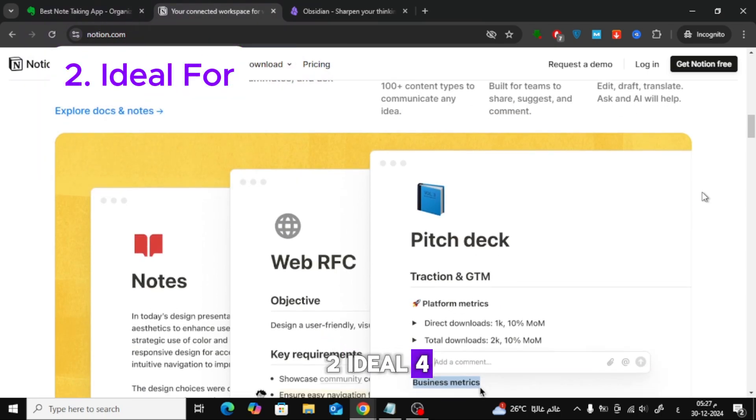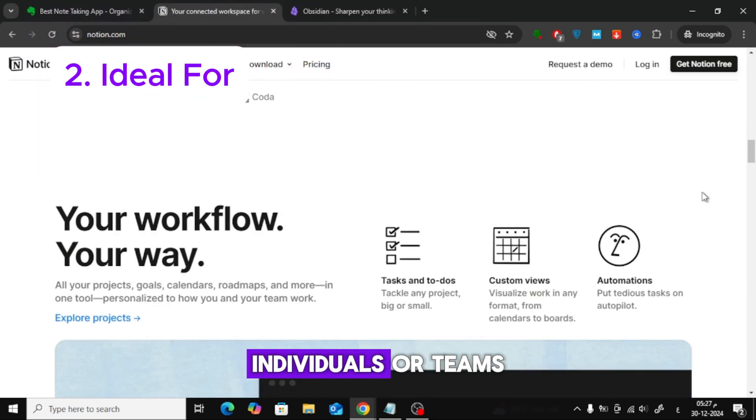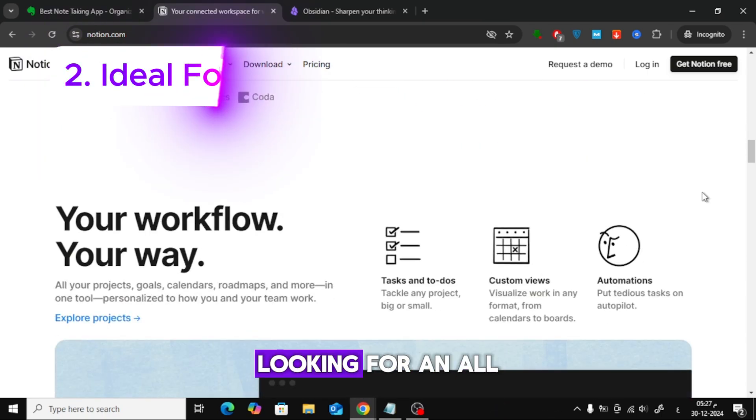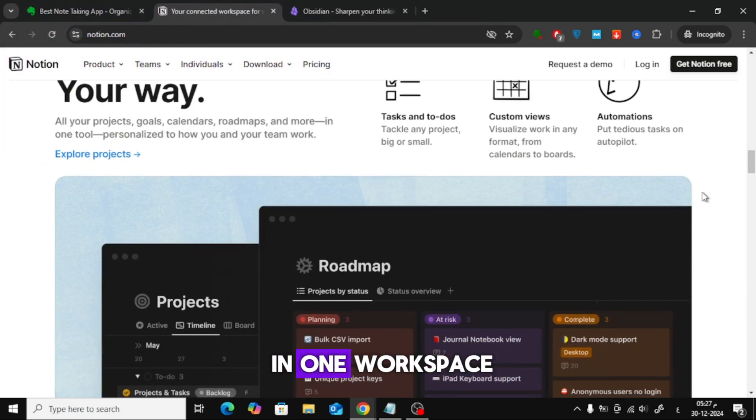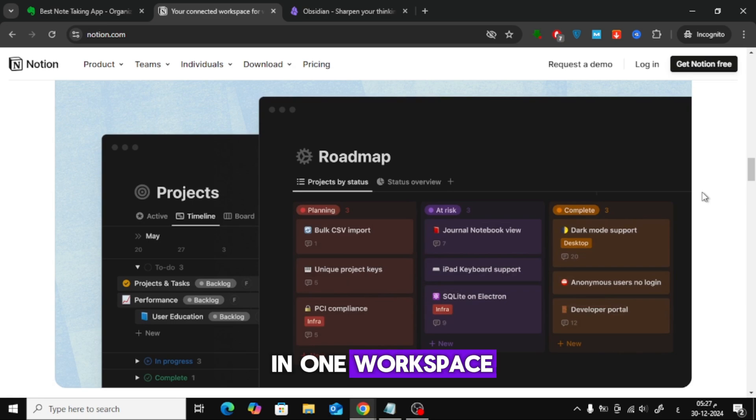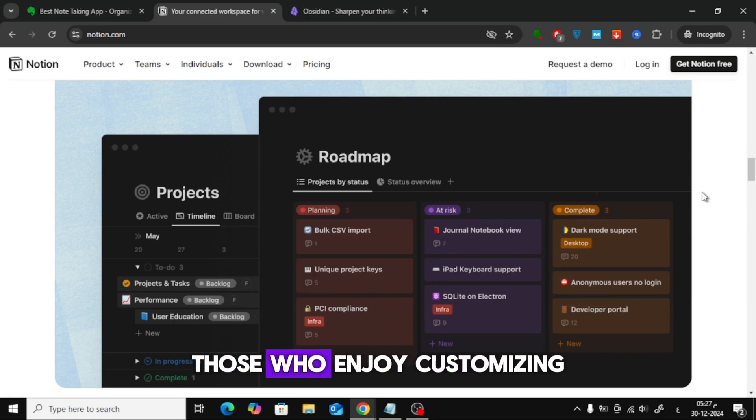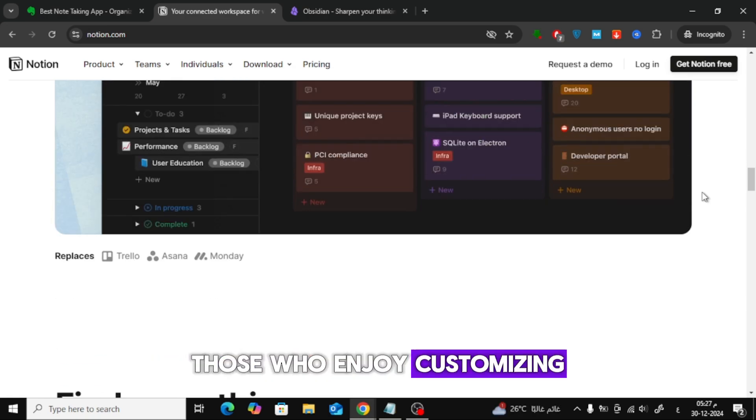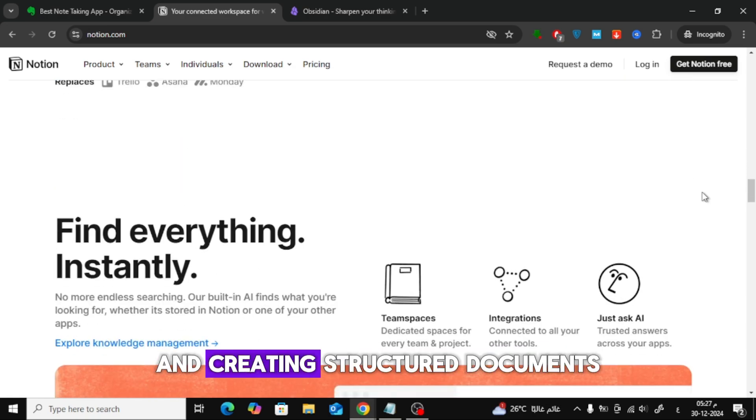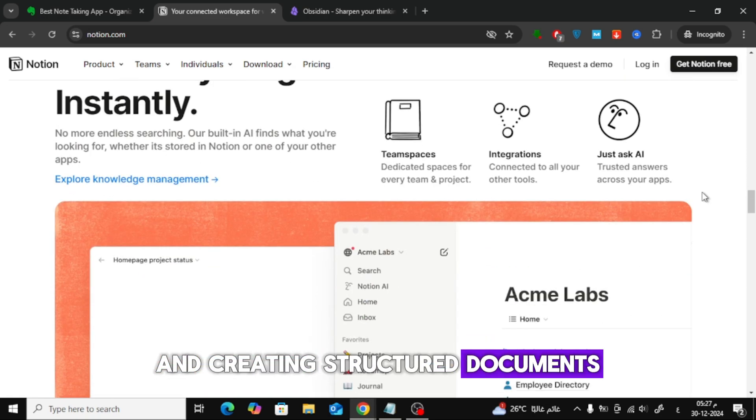Ideal for individuals or teams looking for an all-in-one workspace, and those who enjoy customizing their workflow and creating structured documents.